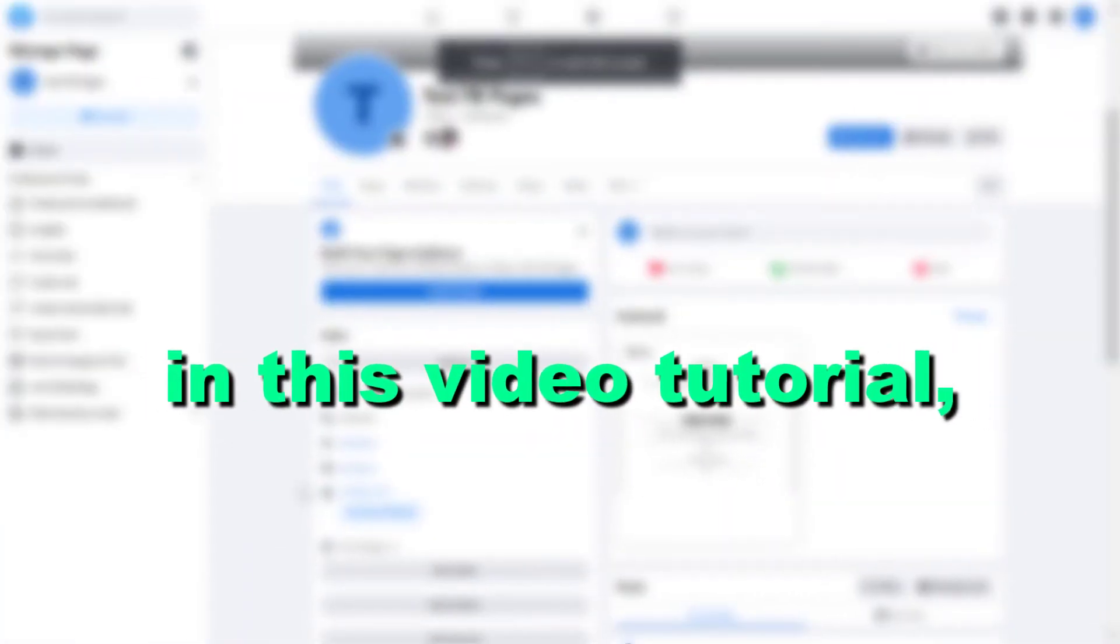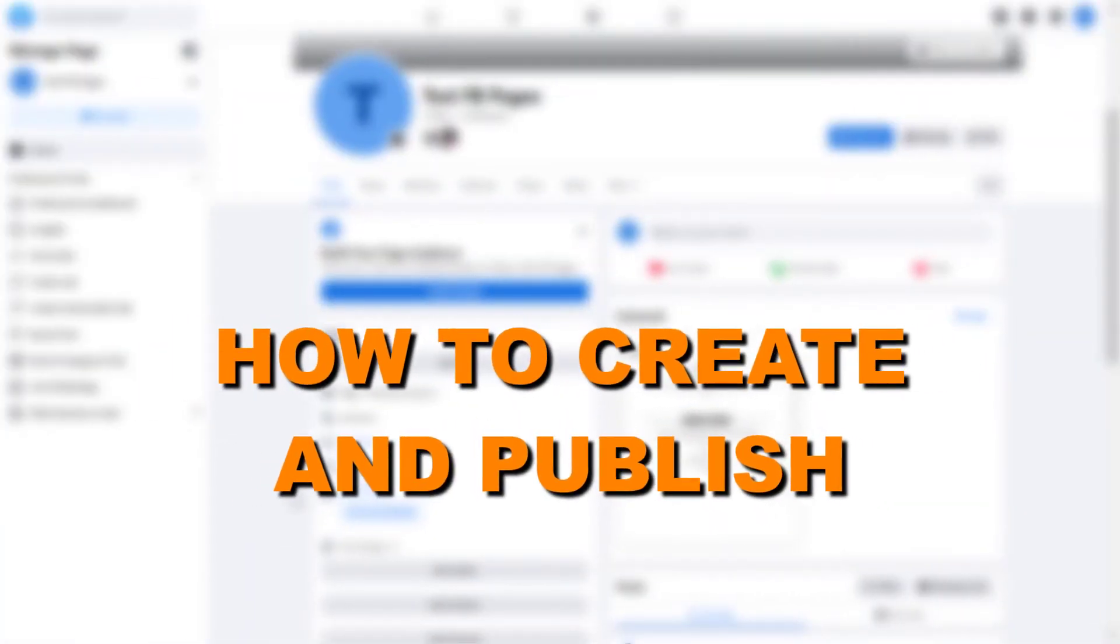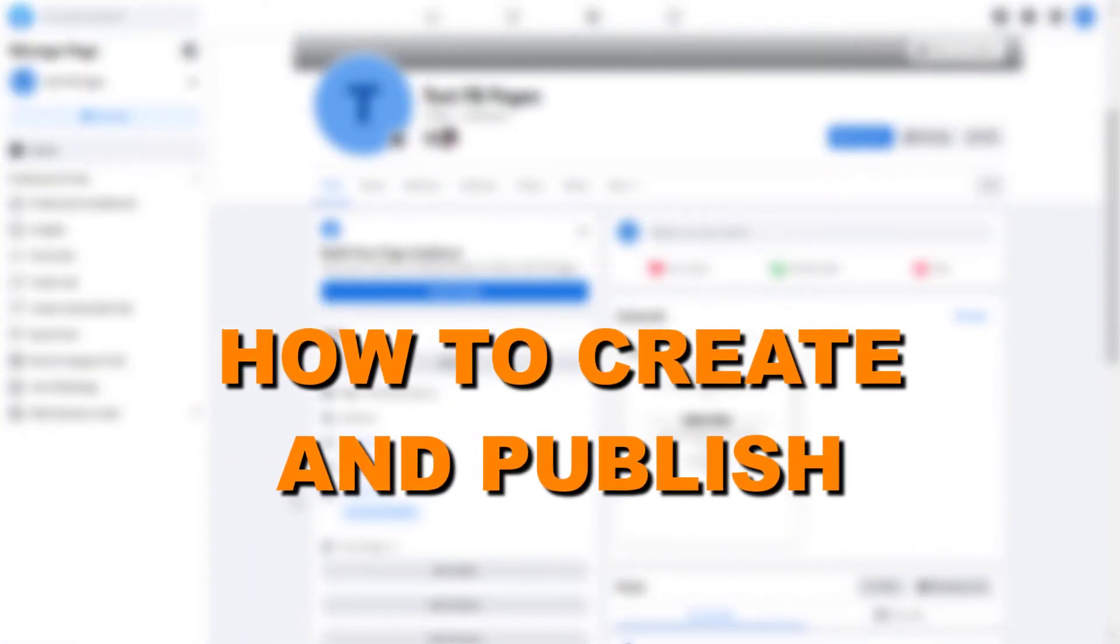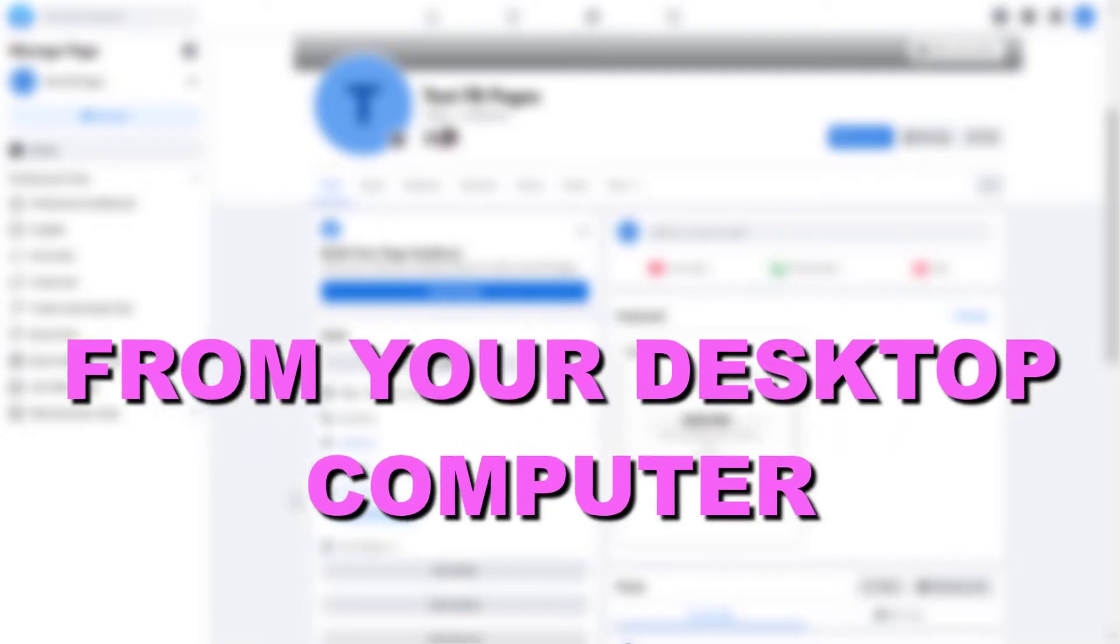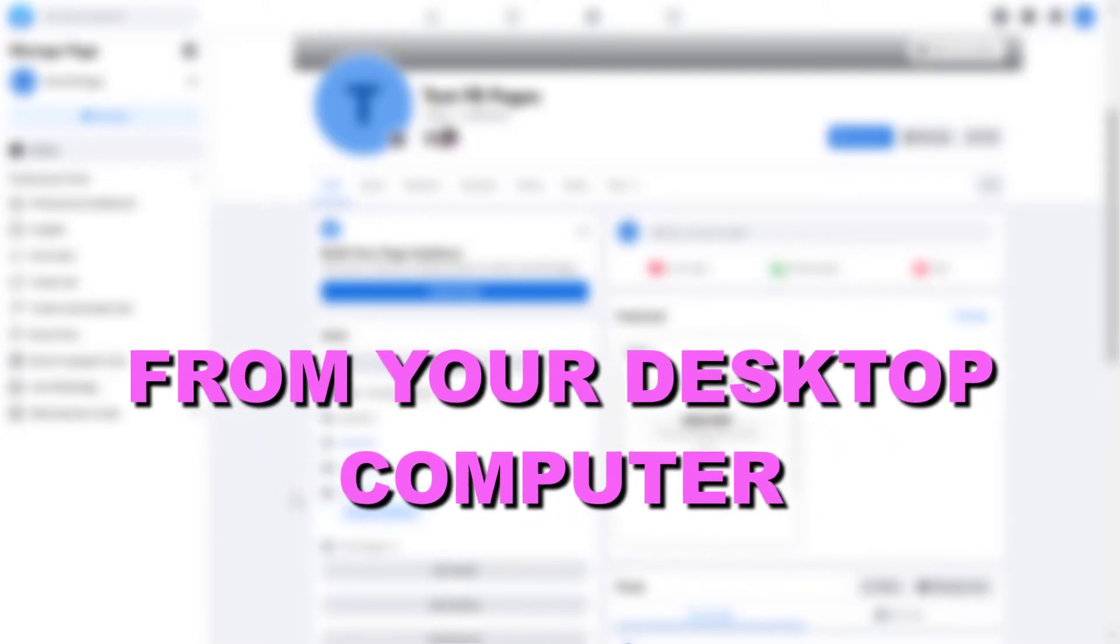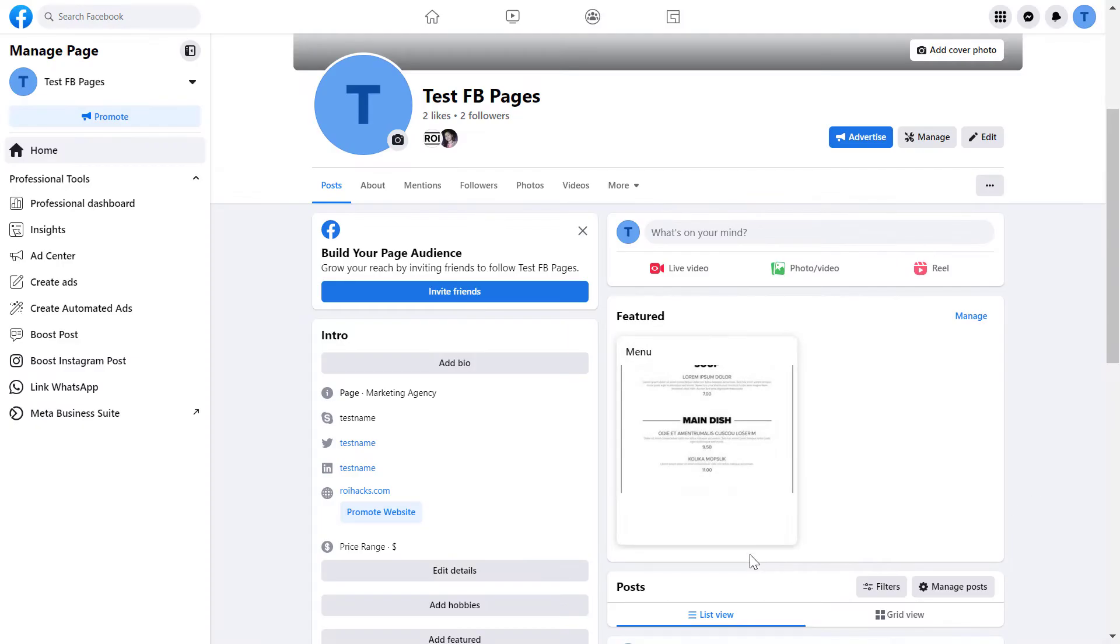Hey everybody, in this video tutorial I'm going to show you how to create and publish Facebook Reels from your desktop computer using Meta Business Suite. If you want to create and publish Facebook Reels, you have two options.